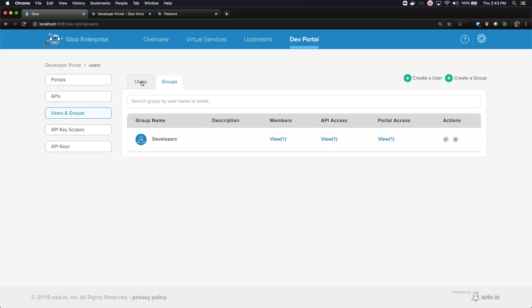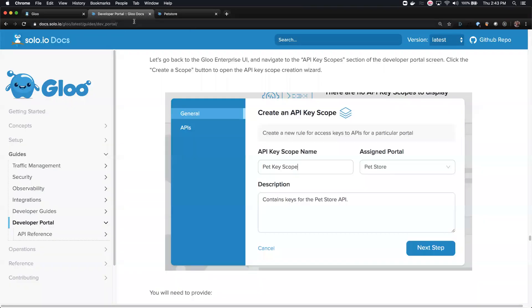The developers group is going to have access to our API in our portal. I'll create a user now for myself — the email address is optional — and add myself to that group. Now I'm a user in the developers group, and the developers group has access to the API in our portal.